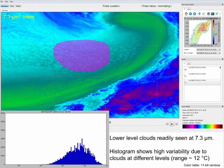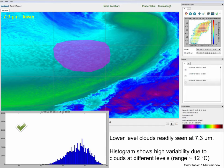At 7.3 microns, the lower level clouds are readily seen. This makes sense since the weighting function profile is sufficiently low in altitude so that low level clouds can be observed. Note the high variability in brightness temperature across the region of interest, since we're seeing cloud tops as well as clear sky in between clouds for the layer that the sensor sees. This example reinforces the notion that water vapor channels provide the net temperature of a layer that the sensor sees.